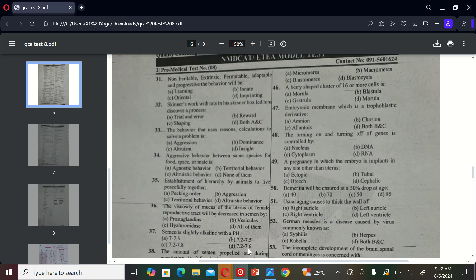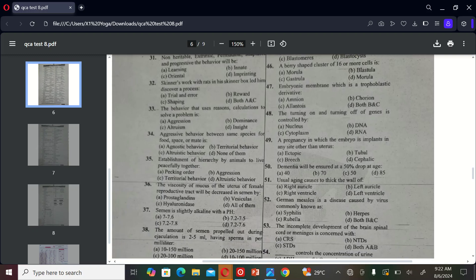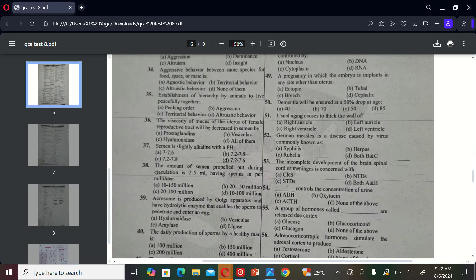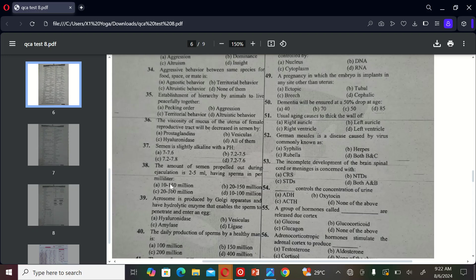The next term exercise is: the amount of semen propelled out during ejaculation is 2 to 5 ml having sperms in 4 ml. A) 10 to 150 million, B) 20 to 150 million, C) 20 to 100 million, D) 10 to 100 million. The correct option is B, 20 to 150 million.